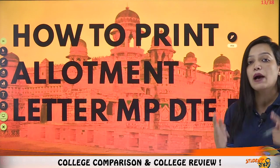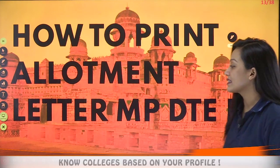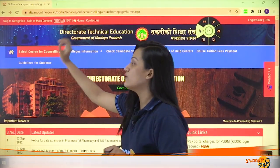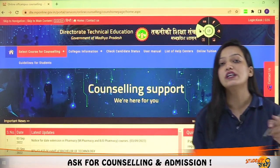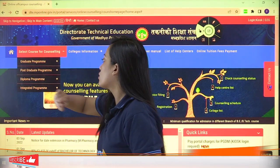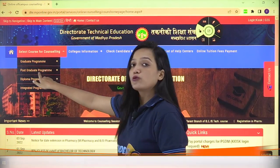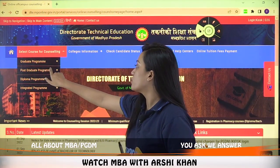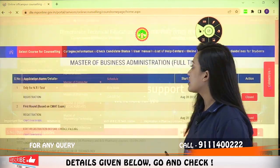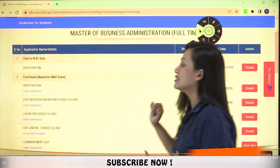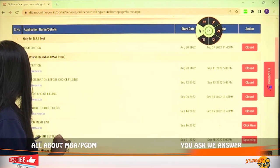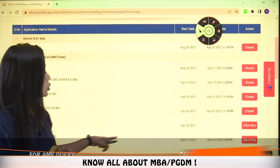How can you print the allotment letter? First, you need to go to the official DTE website at MPDTE.MPONLINE.GOV.IN. When you get there, go to select courses, then click on post graduate program, MBA, and apply for counselling. You can see here that there is an option that says 'print allotment letter,' which is written in September.